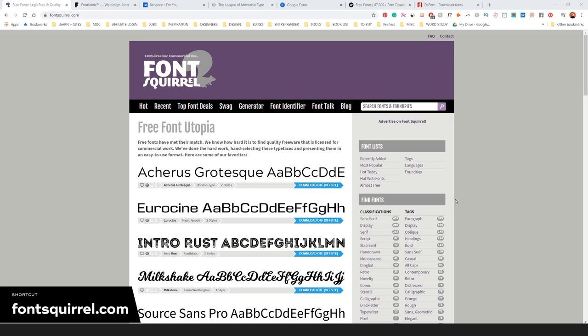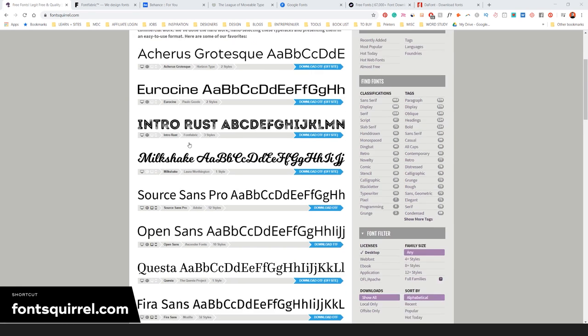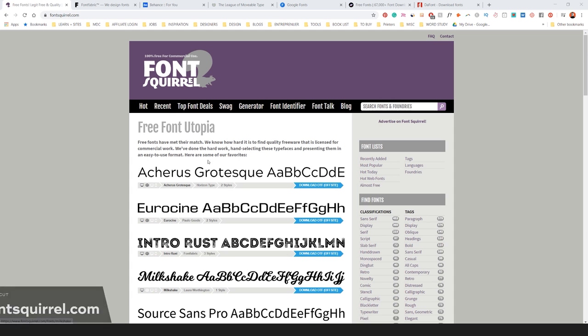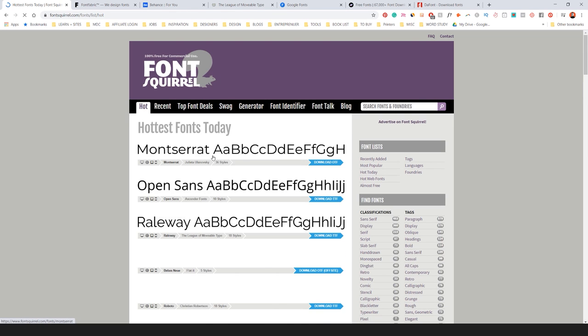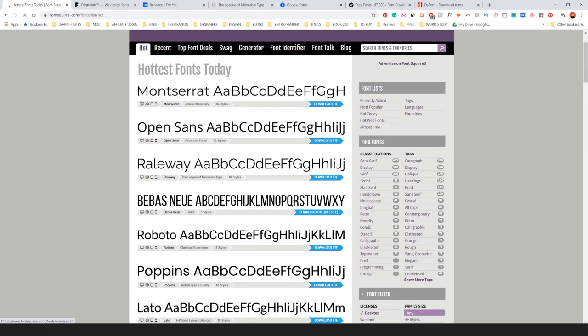Font Squirrel is number one. These fonts are 100% free to use for commercial use. You've got plenty of new fonts. If you click on hot, they'll show you the latest new fonts, which is really cool.